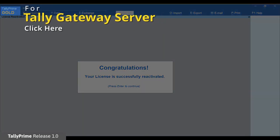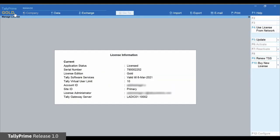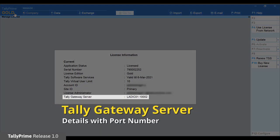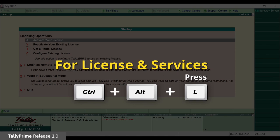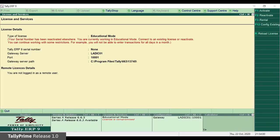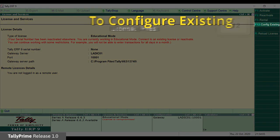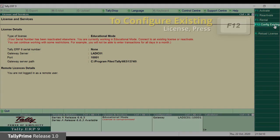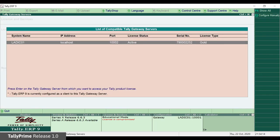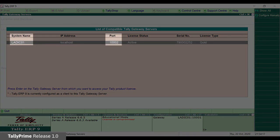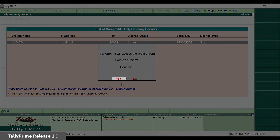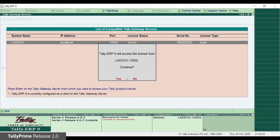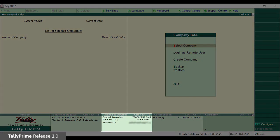Get the Gateway Server details with port number from Tally Prime. Start Tally ERP9. Press Ctrl+Alt+L or click the License and Services panel in the bottom pane. Click F12 — Configure Existing License button. The Tally Prime gateway server machine and port details are listed. Select the same, then select Yes in the message displayed to use the same license. Tally ERP9 will restart in Licensed mode.